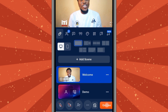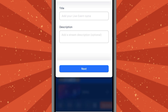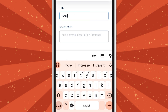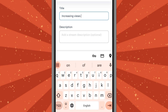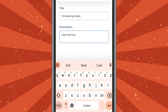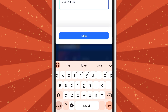When you press 'Go Live,' type in your title and description. Here I'm typing my title — let's say 'Increase Views' — then add your description. Your description can be anything related to the video you are doing. Press 'Next' and you are good to go.